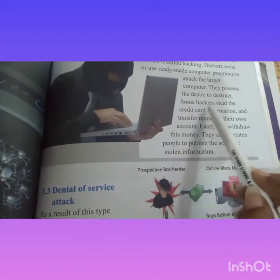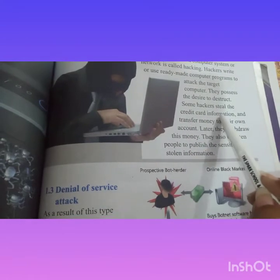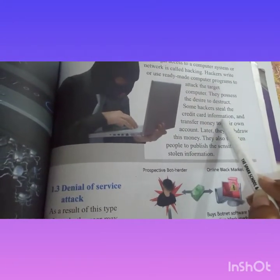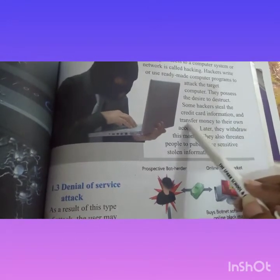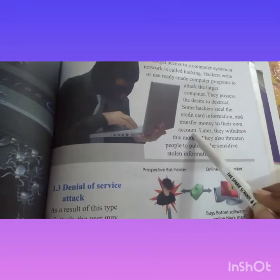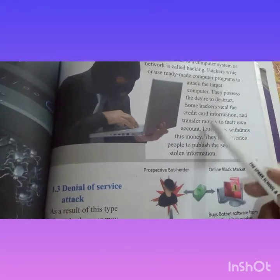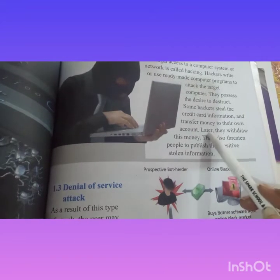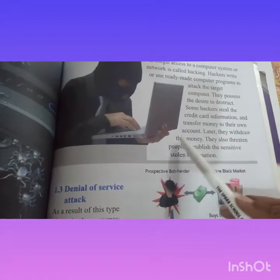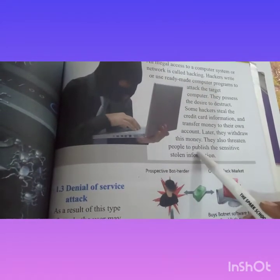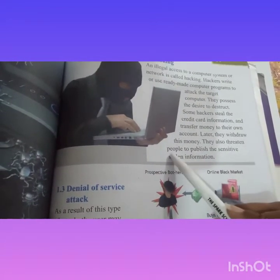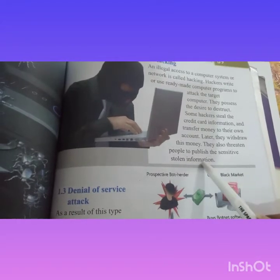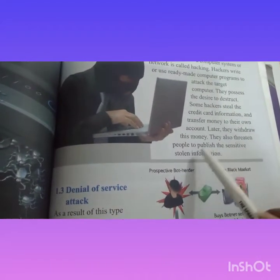Some hackers steal credit card information and transfer money to their own accounts. They also threaten people to publish sensitive stolen information.